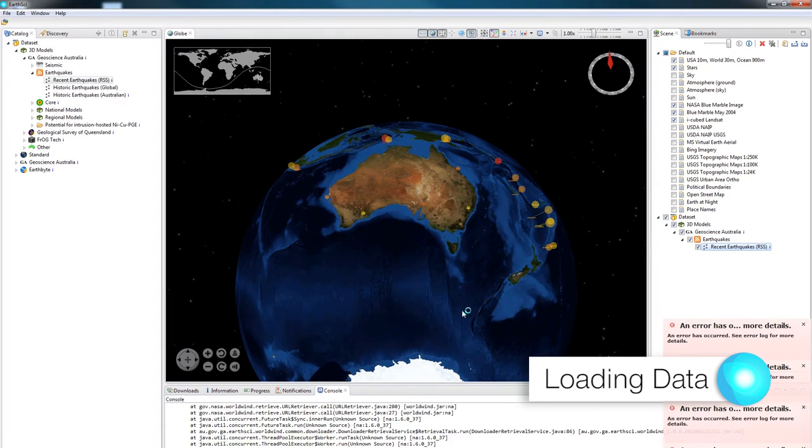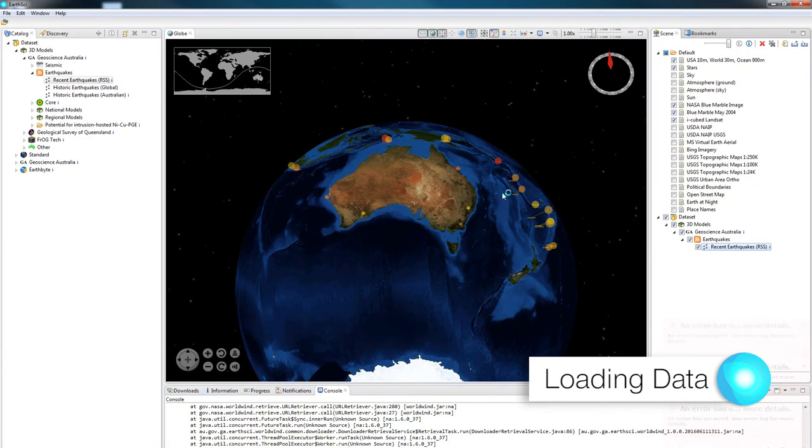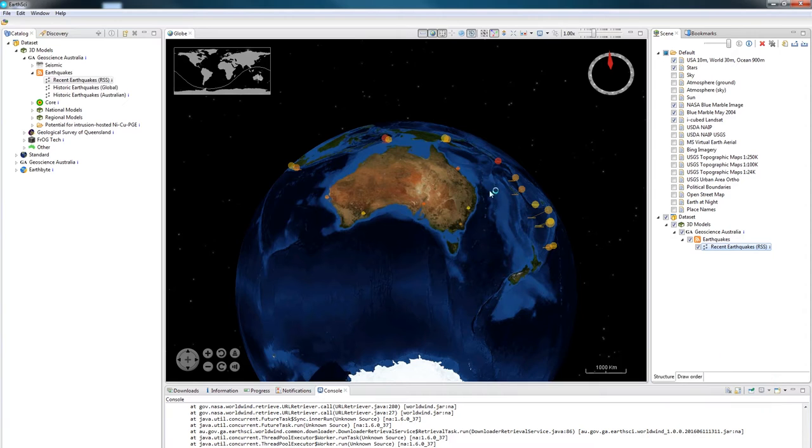Now it's given me a couple of errors, but it has still loaded the data. Depending on what's in the RSS feed, the errors will change. But it has loaded the data in as points.